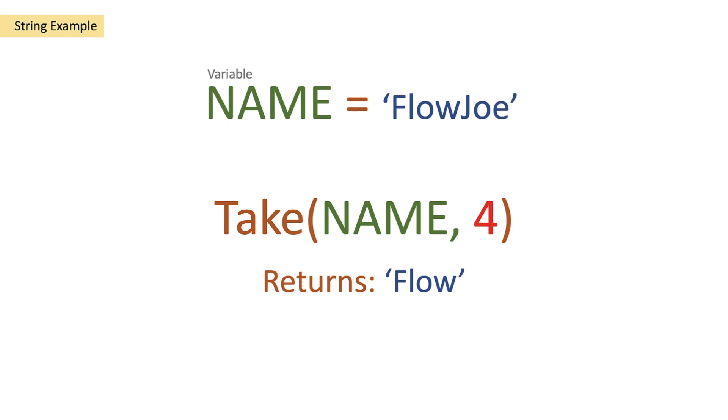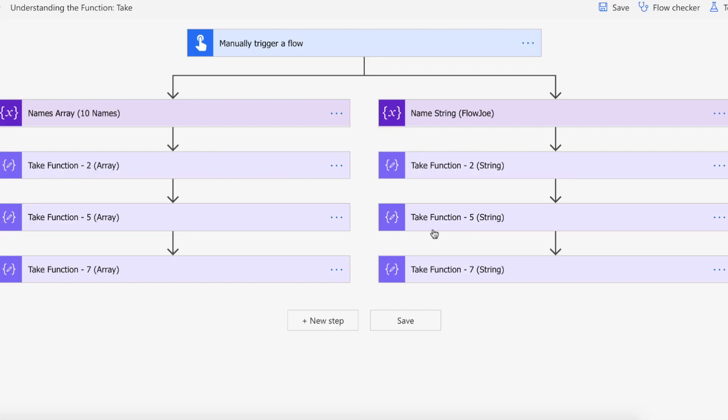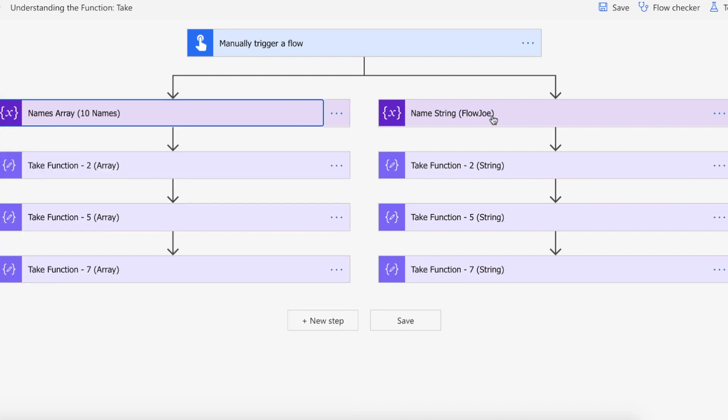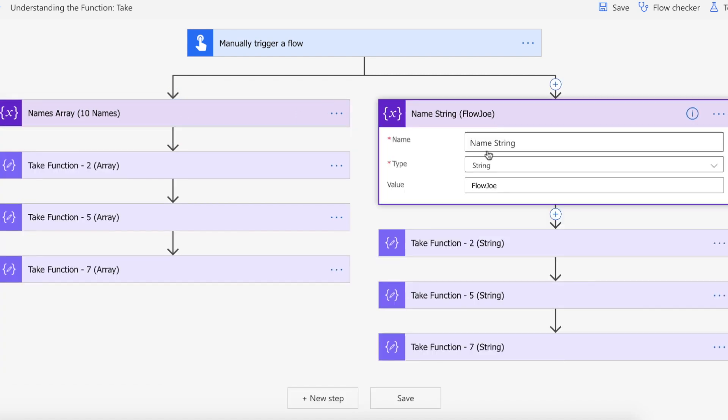Let's take a look at this on Power Automate. I've got a manual trigger here and I'm creating a names array with a collection of ten different names as well as creating a string of Flojo.